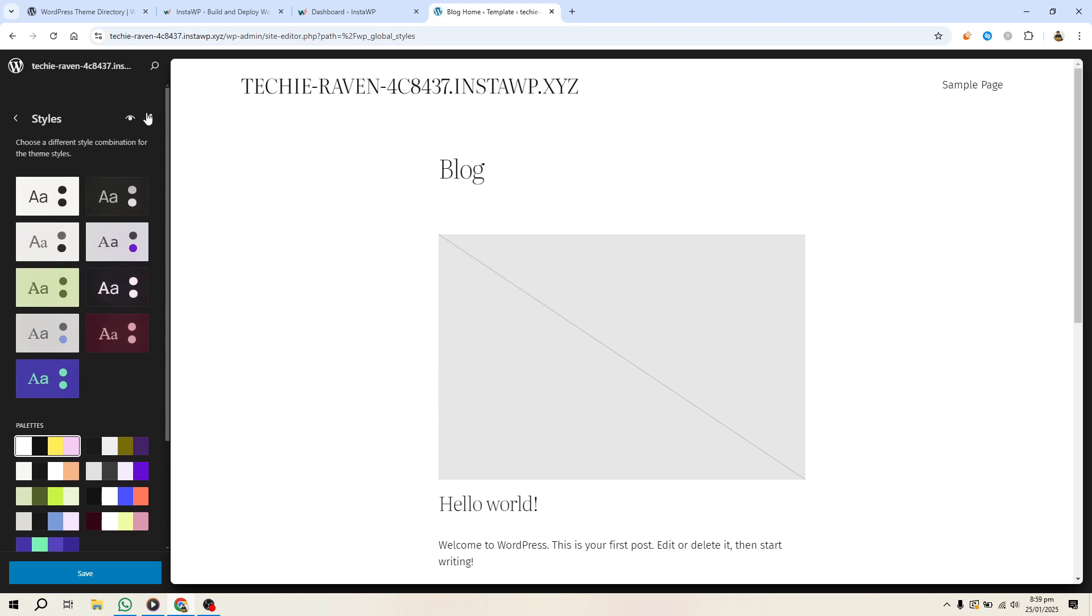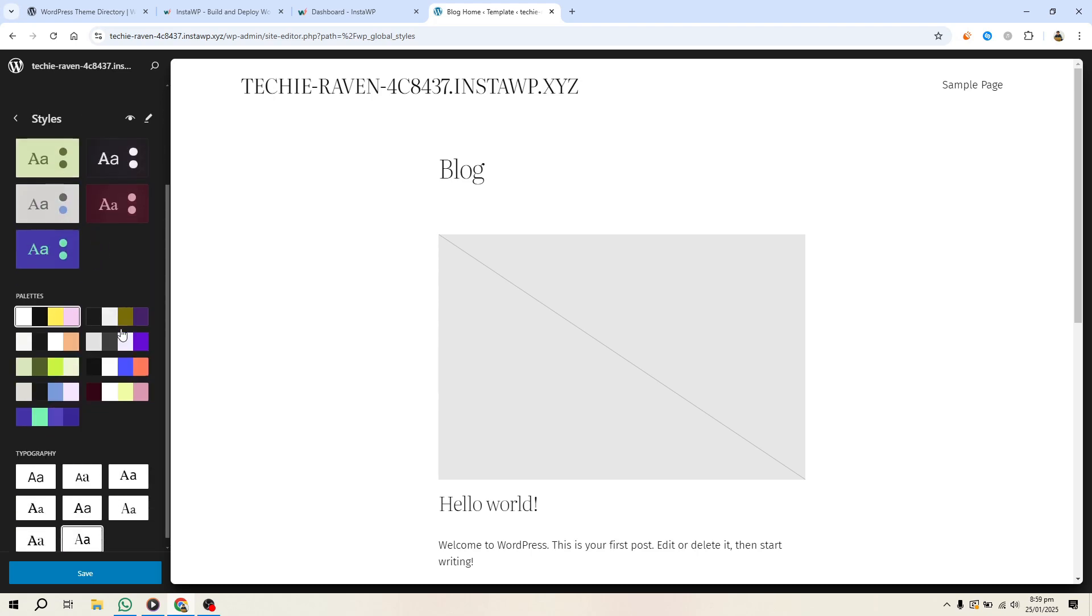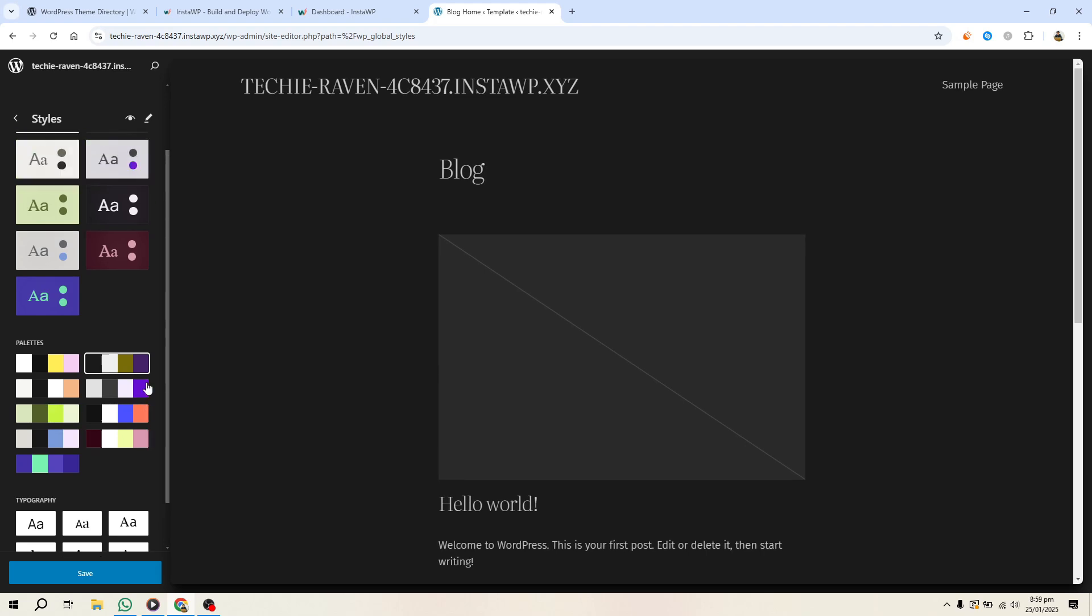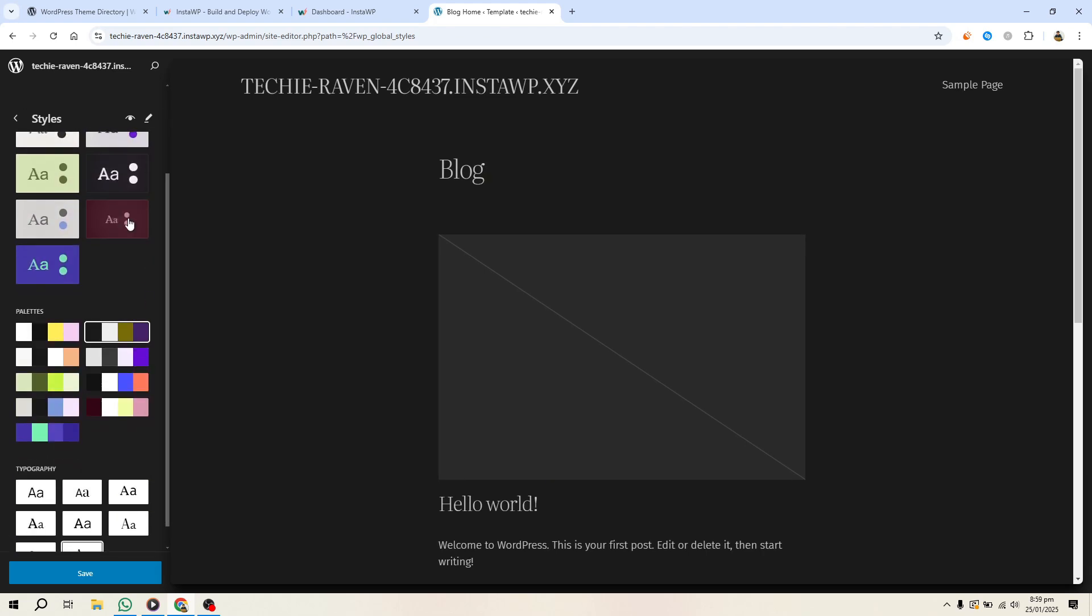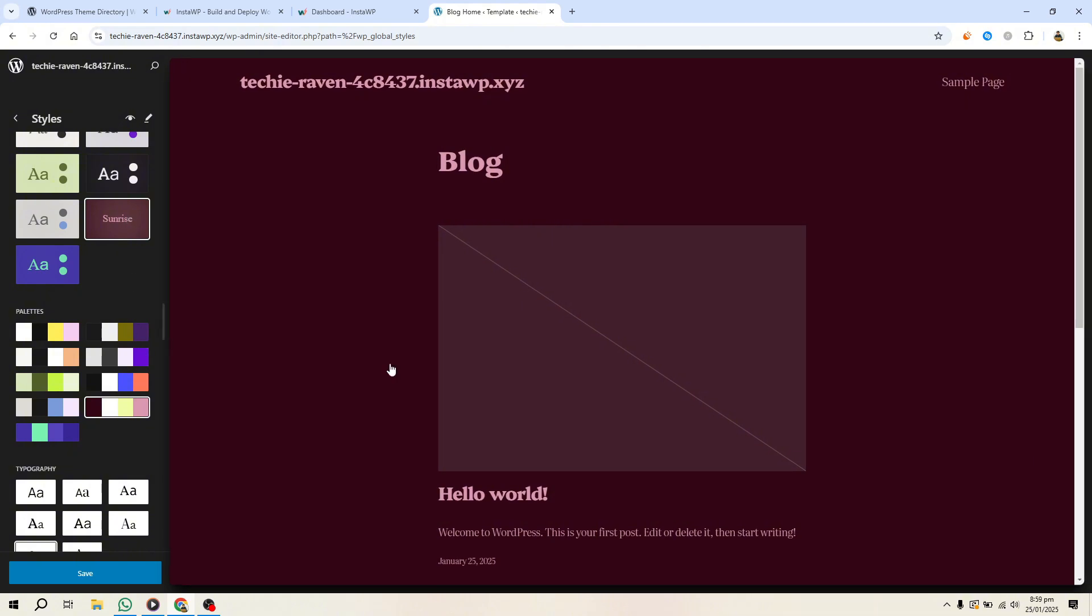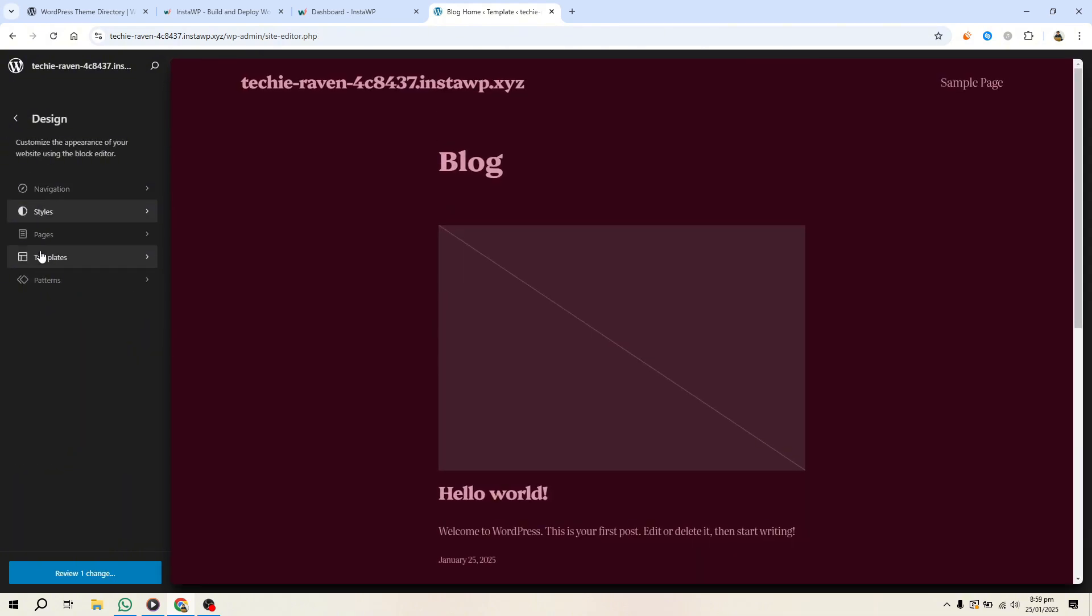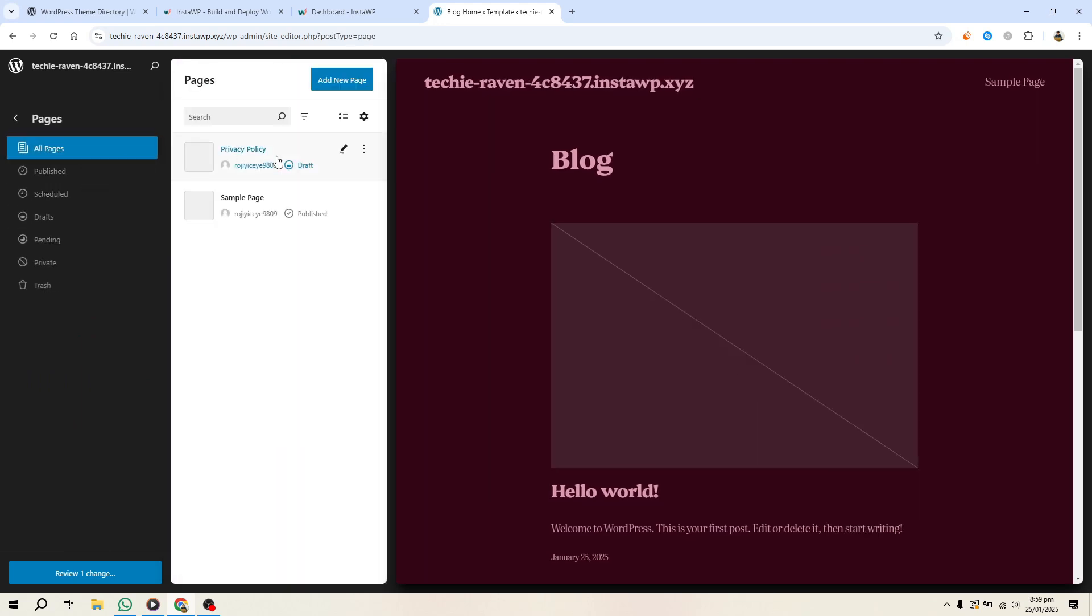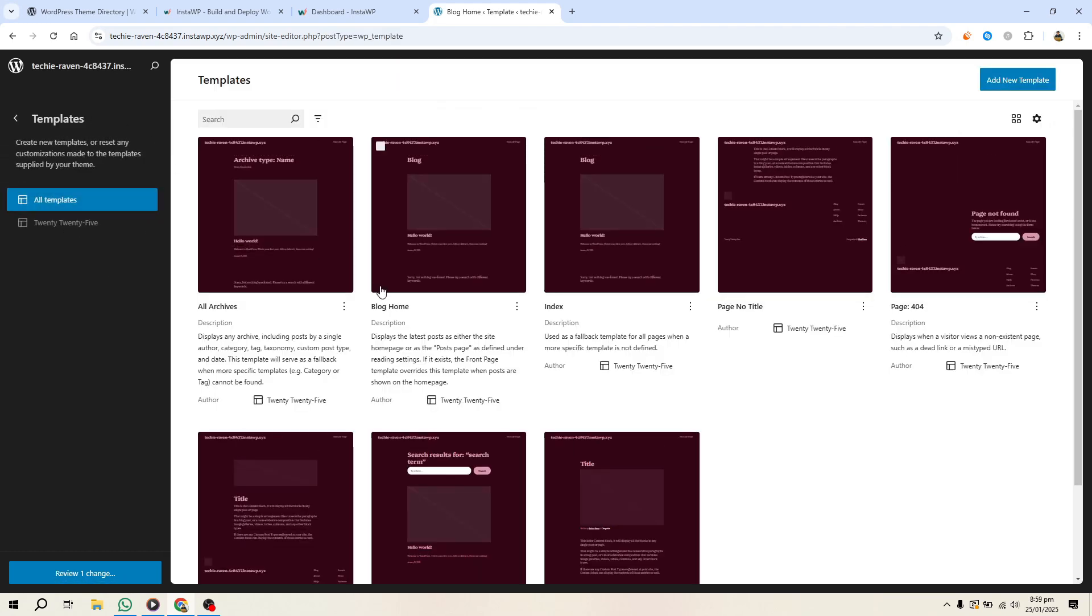You'll also need to edit your page and post templates. In the Site Editor, go to Templates. Start by customizing the default page and single post templates. You can also create additional templates, like a custom 404 error page. Any changes made here will carry over to your final theme.